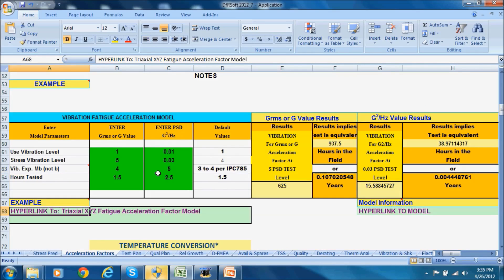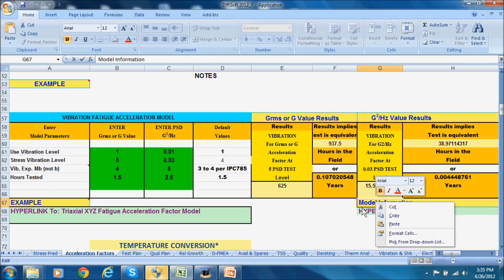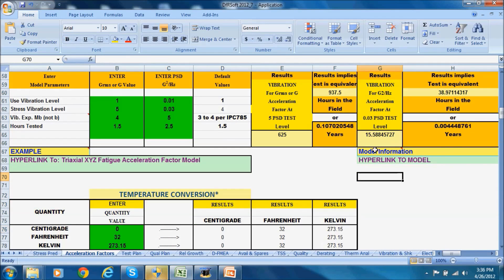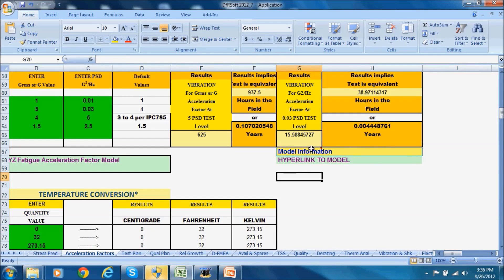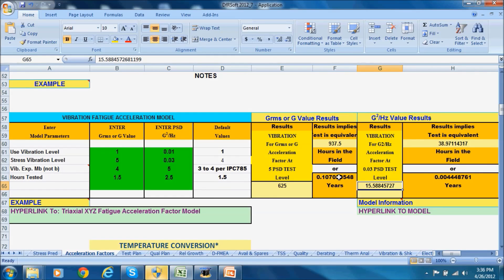You have to put in your exponent and understand the difference between G²/Hz and GRMS tests. The vibration exponent is a factor of two difference between GRMS versus G²/Hz, and that's explained on the model information panel — you can see M divided by two there. For the vibration parameters we entered — 15 G²/Hz — the results show 625, and it gives you an indication that the field time is about 0.1 years for this test.